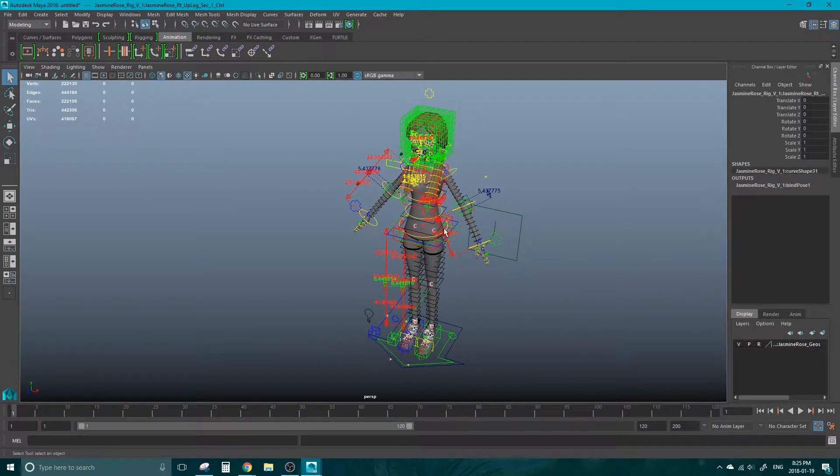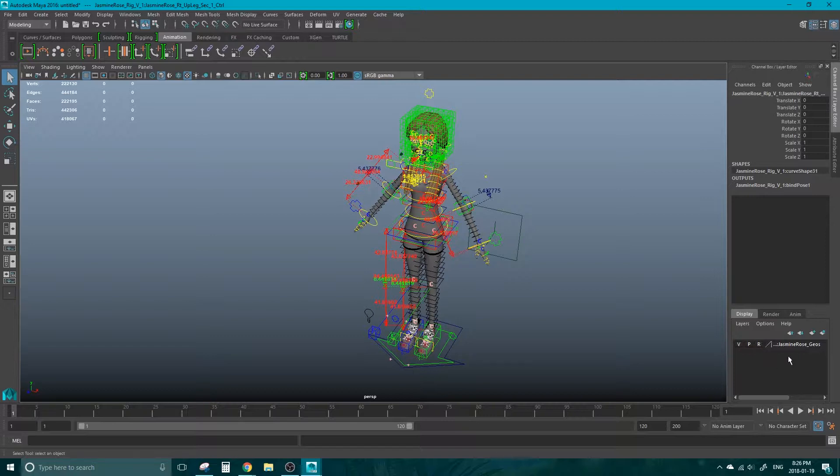Now just like importing, the textures don't always show up because it's not looking in the right location, especially if you get a free model from somewhere else, such as this Jasmine Rose model. Over in the Layers tab, under the Jasmine Rose Geo,